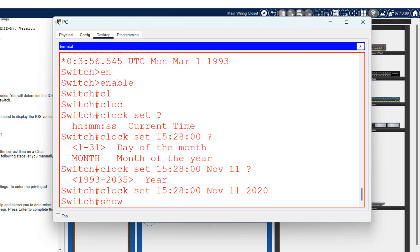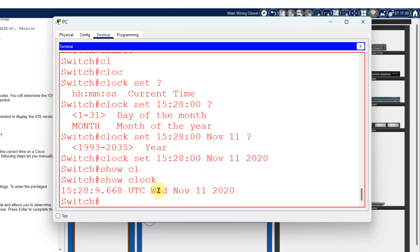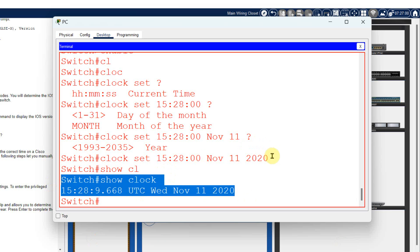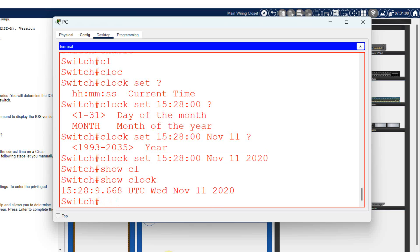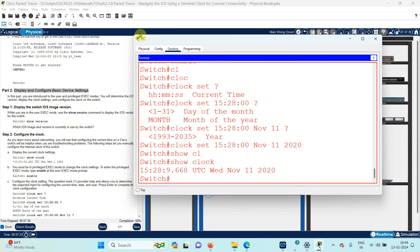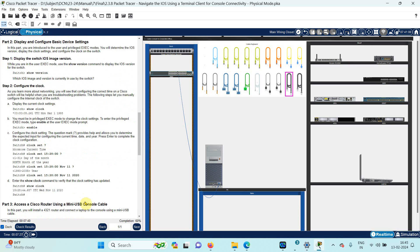Now the clock has been set as per the new given time. Let me check it by writing the 'show clock' command. You can see that now the date, month and clock everything is according to the new given time and date. This is how we can do configuration customization in the switch using the PC. Task 2 is also complete.